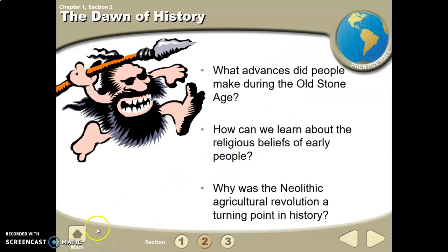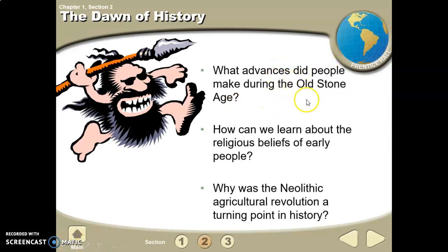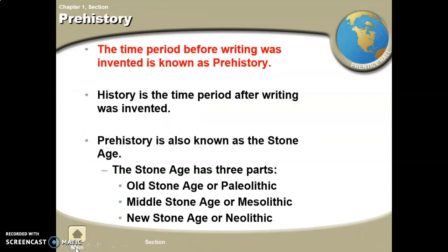Key questions: What advances did people make during the Old Stone Age? They worked with stone tools during the Paleolithic period. What can we learn about the religious beliefs of early people? They actually practiced religion and were very spiritual. Why was the Neolithic agricultural revolution a turning point? The Neolithic revolution is the New Stone Age — Paleo meaning old, Neo meaning new — and the big invention was agriculture and farming.